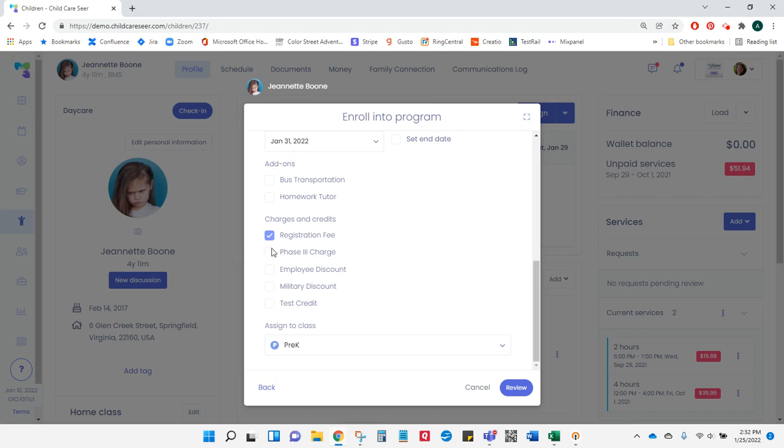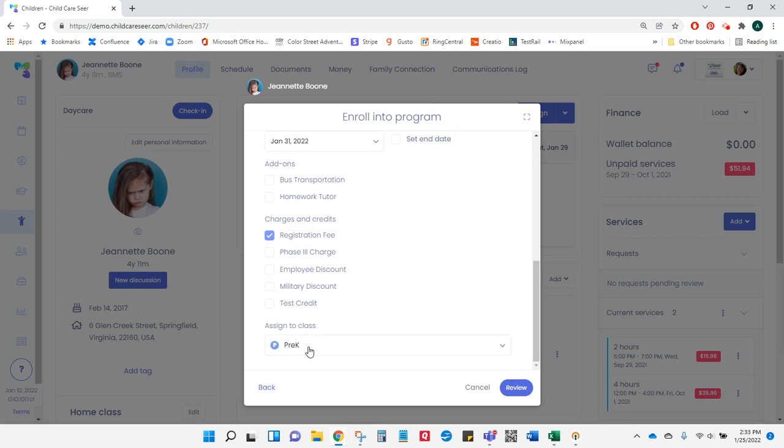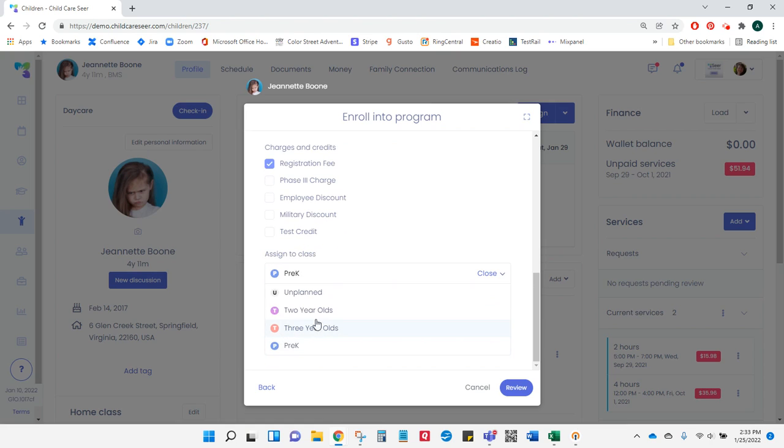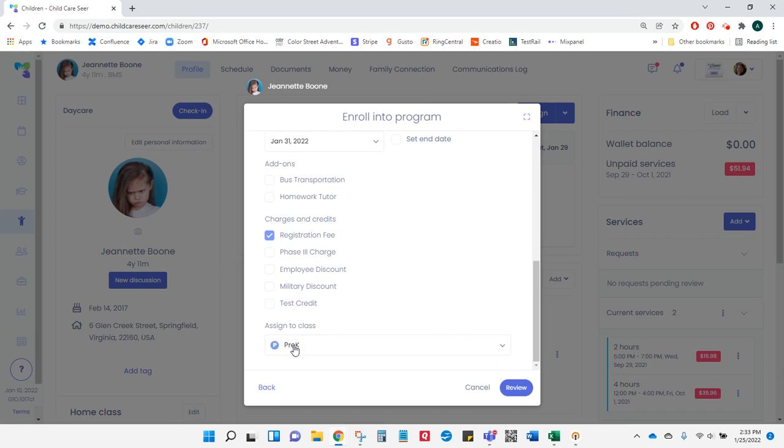This is set up in the pricing area of Seer and will be covered in a different video. For now, I'm going to charge Jeanette a registration fee. Then I'm going to select which class she belongs to. I've already put her in a home class, so it pre-fills pre-K. I'm free to choose any other class that's in my center, but for now I'll leave her in pre-K.